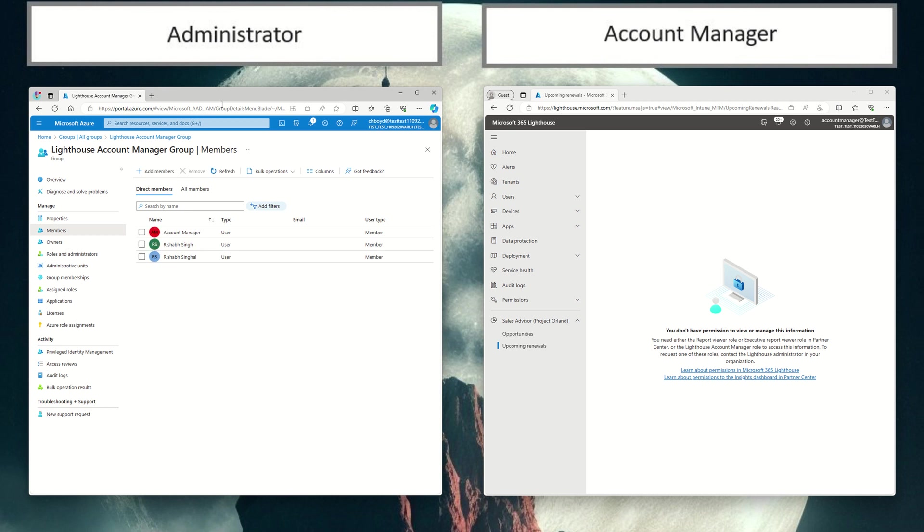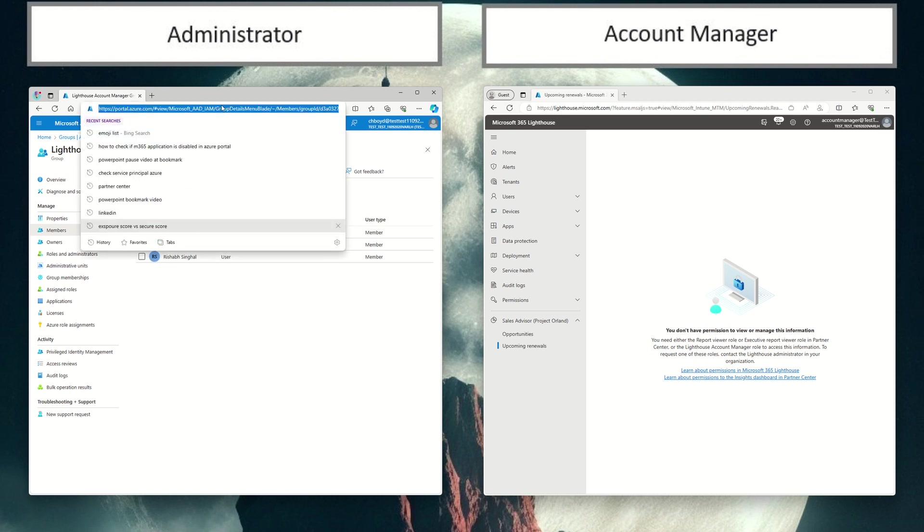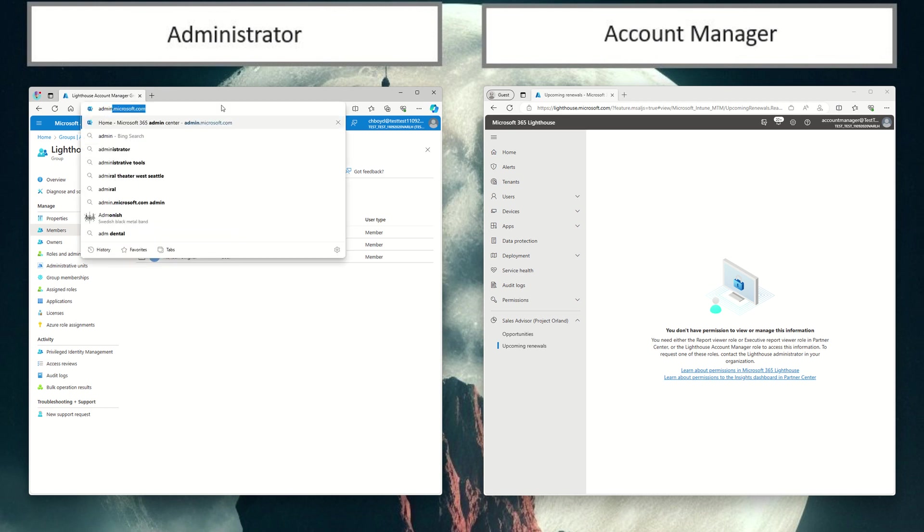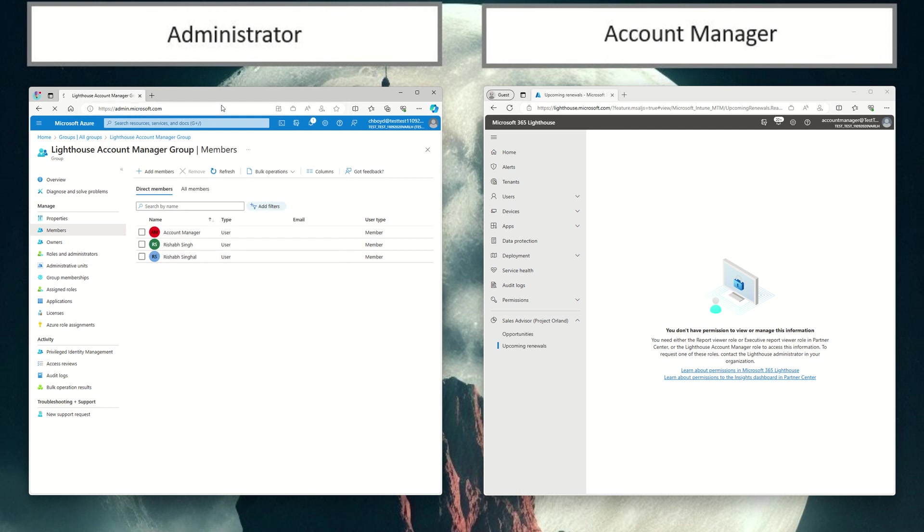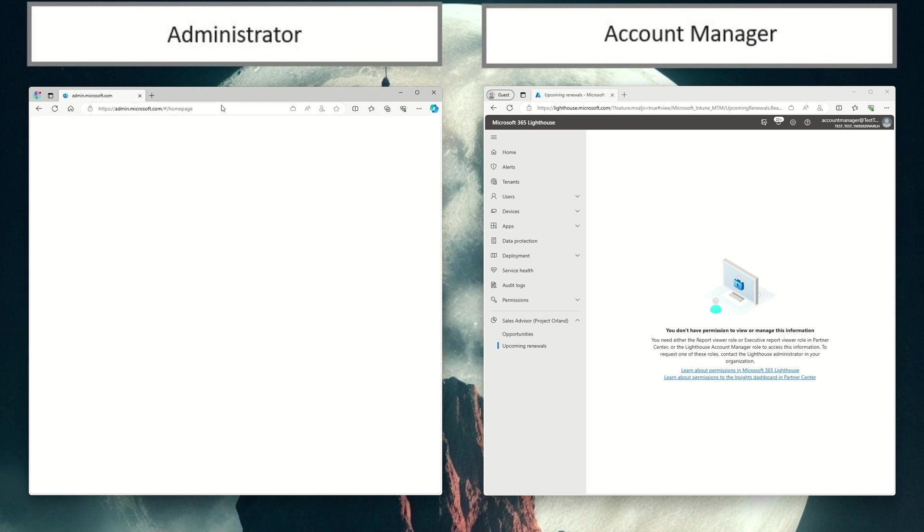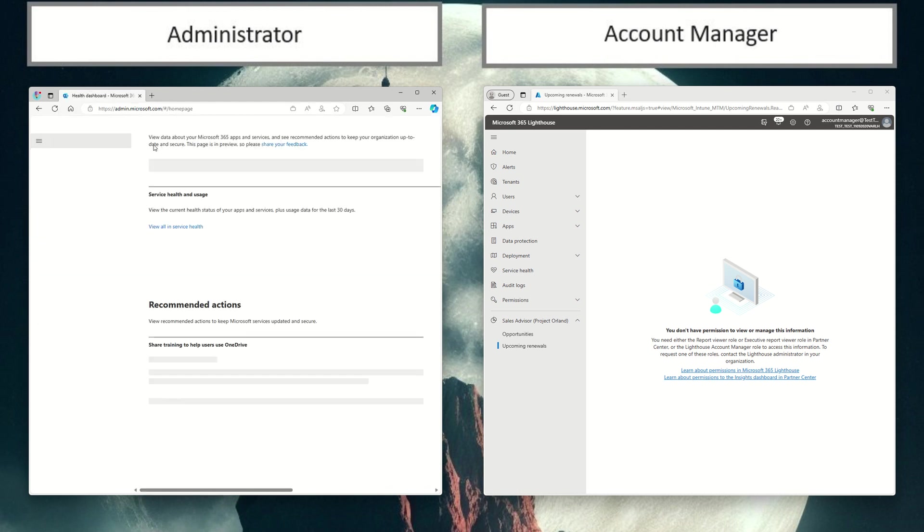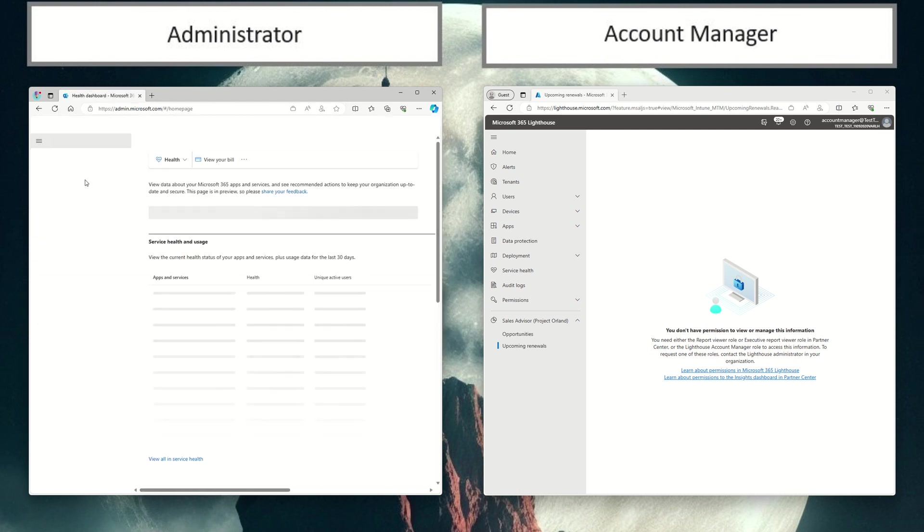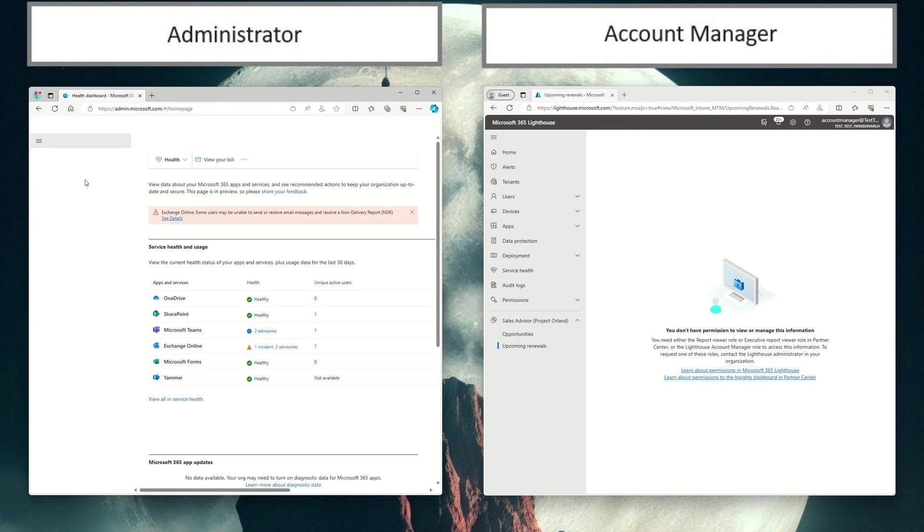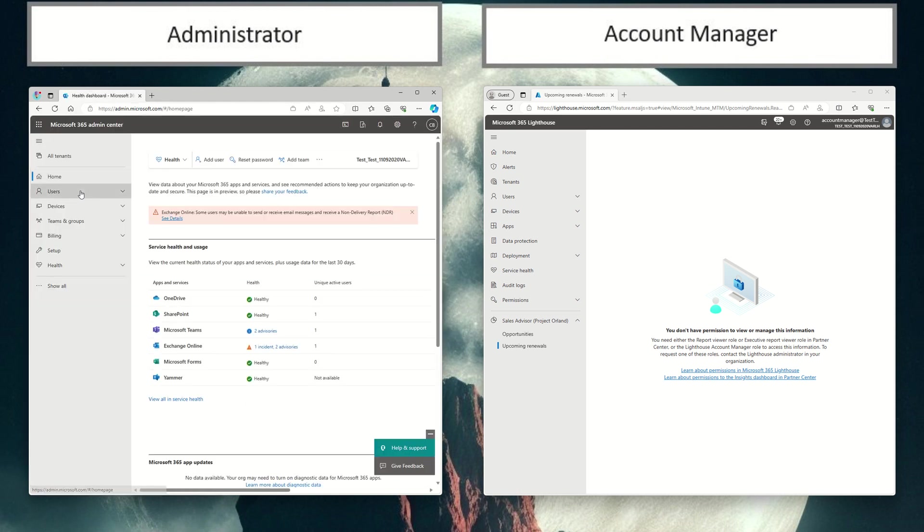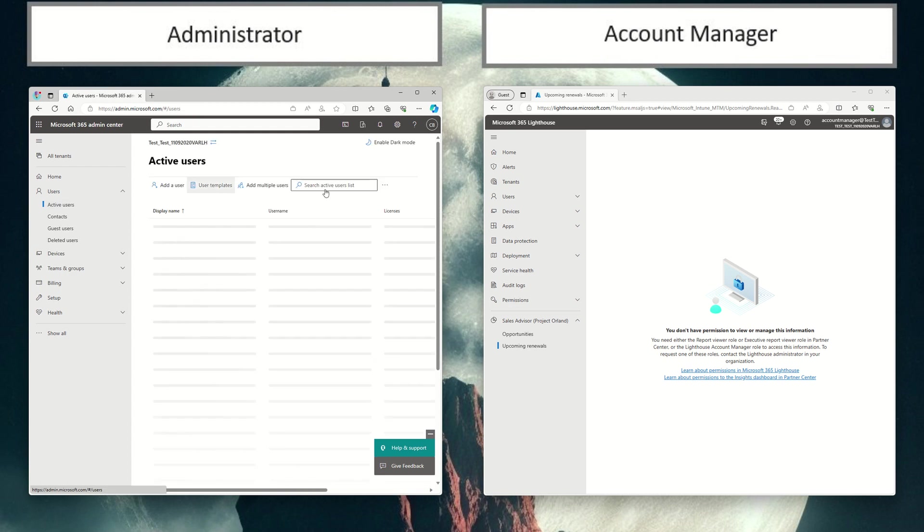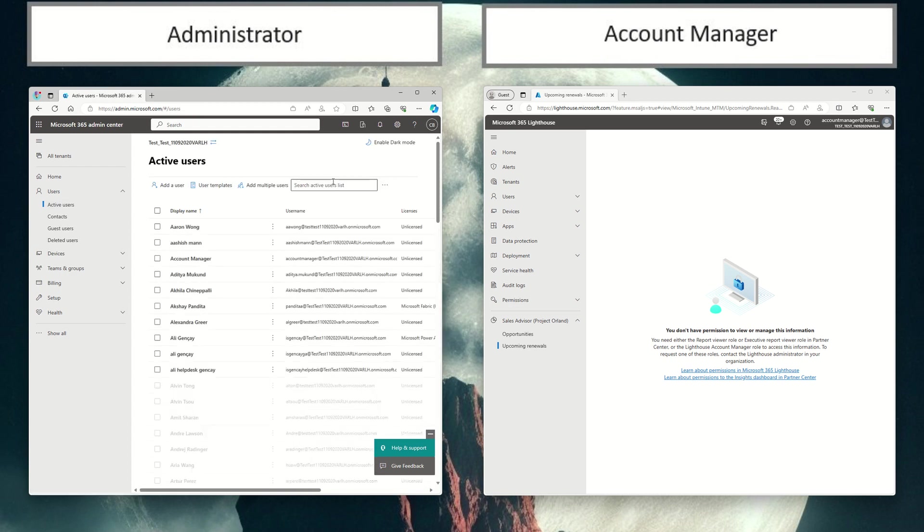And now we've gone ahead and successfully added the account manager to the Lighthouse account manager group. Of course, you can do this from the admin center if you wanted. So if you go to admin.microsoft.com, you can click on active users. We can search on that account manager user. So you have a couple ways to do this.